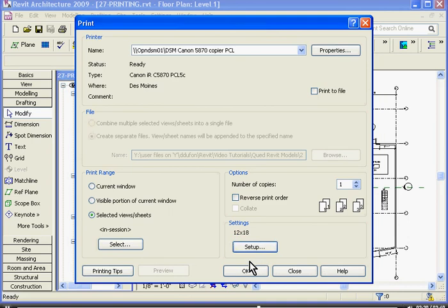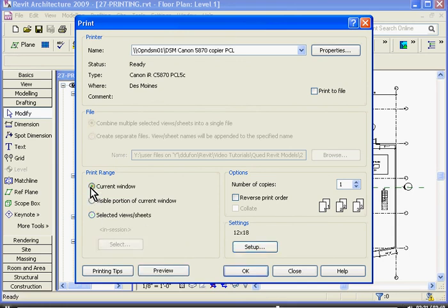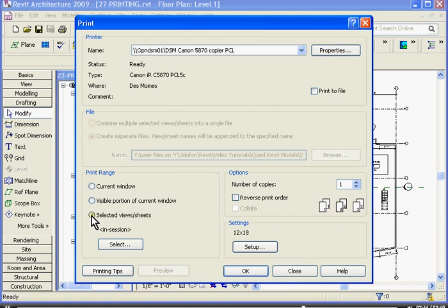Once I hit OK and I see that the settings are set to the 12 by 18 setup, I can go to its Print Range. This gives me three different options. Current Window prints what window you're currently in. If I just want a portion of that, the second option is the visible portion of the current window. Finally, you can do a batch print by choosing the third option, which allows you to select the sheets or views that you want to print with those settings.